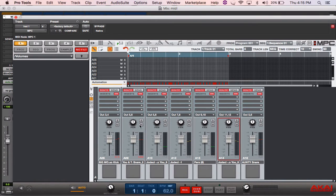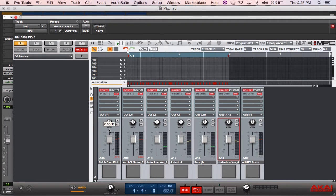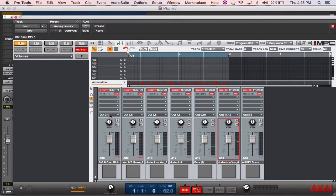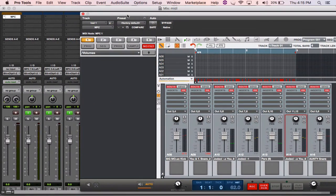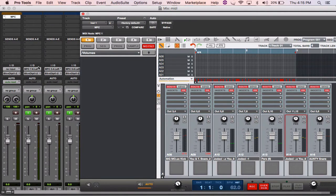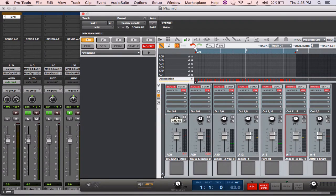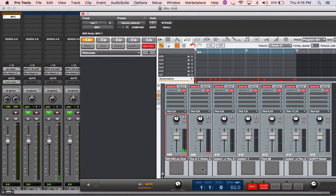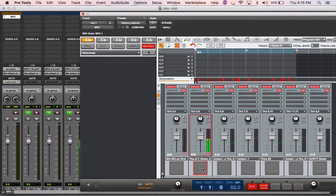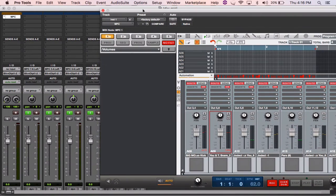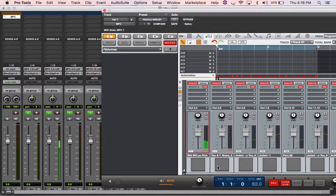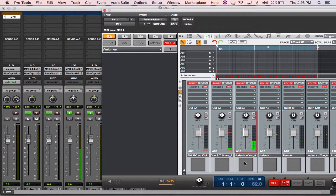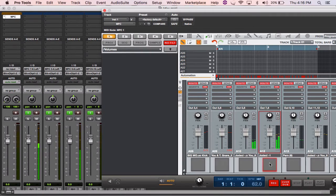Now when I go to the mix window, what I did is I assigned each output of the MPC Studio to match it up with the input on my mix window in Pro Tools. So 3 and 4 have my kick, 5 and 6 snare, and as you can see the levels are corresponding with each other - kick, snare, sample, sample.